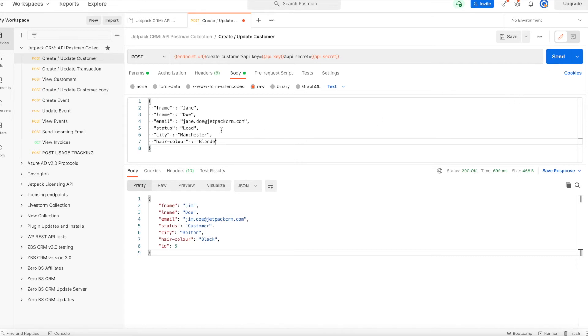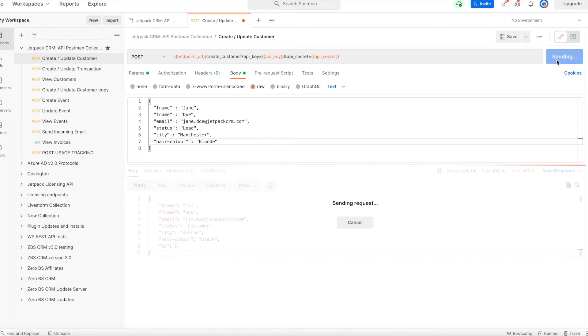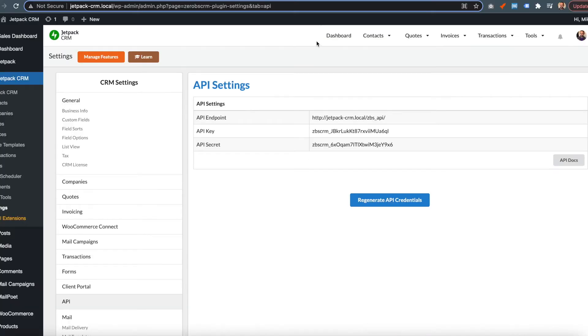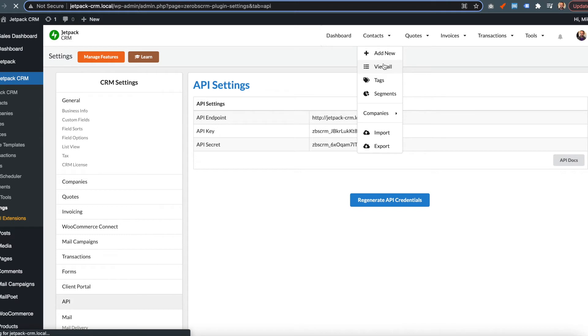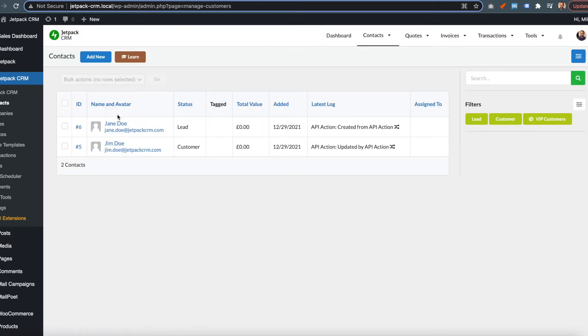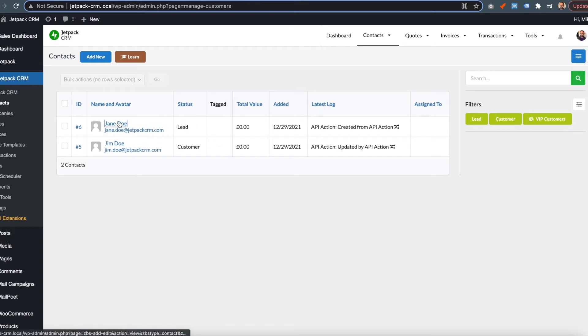This is sent on a POST request to the endpoint, and it will return the ID of the contact if it's successful. In the CRM, you can see Jane Doe was added as a lead.